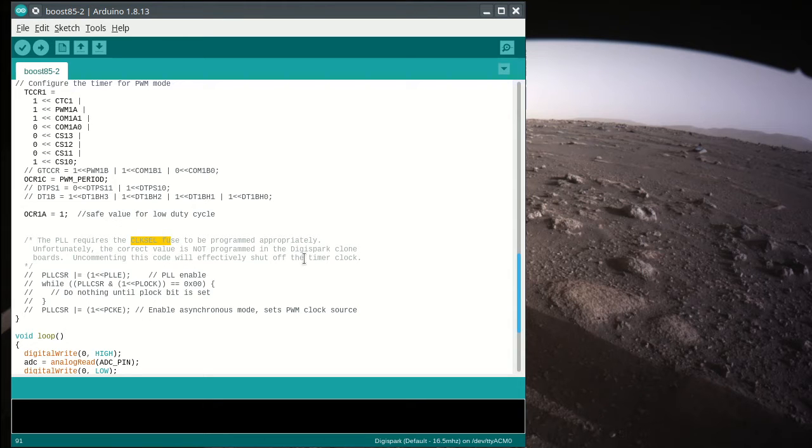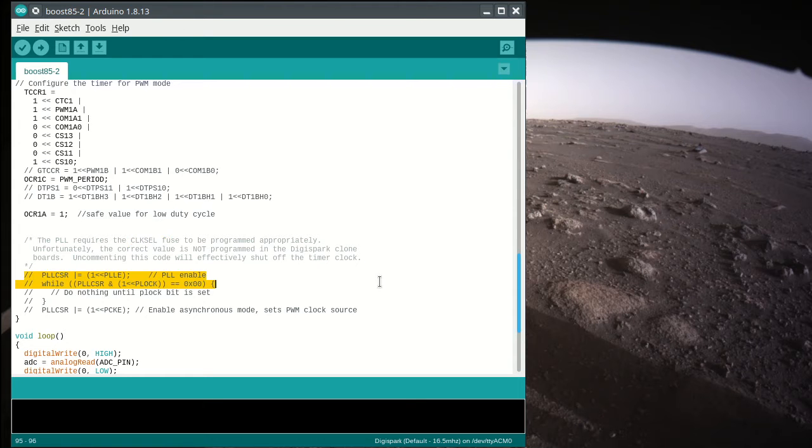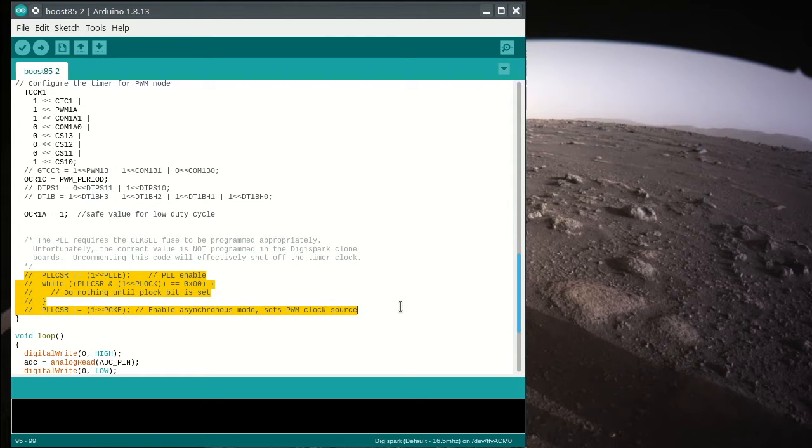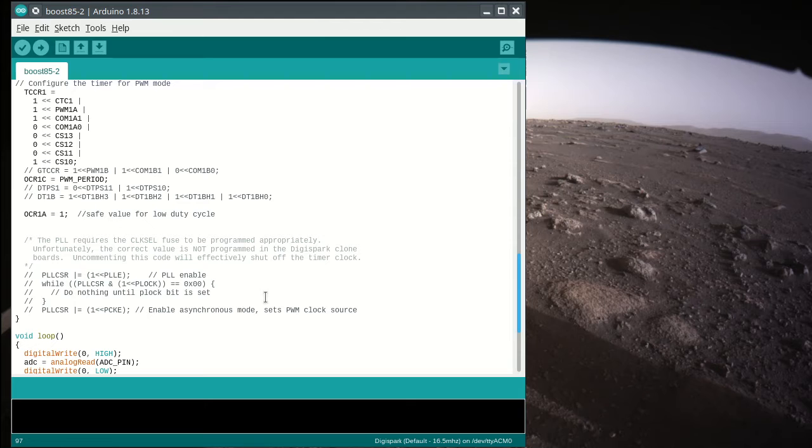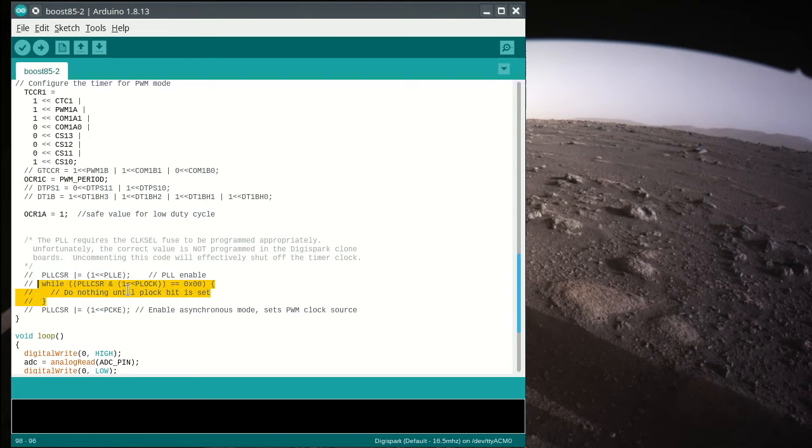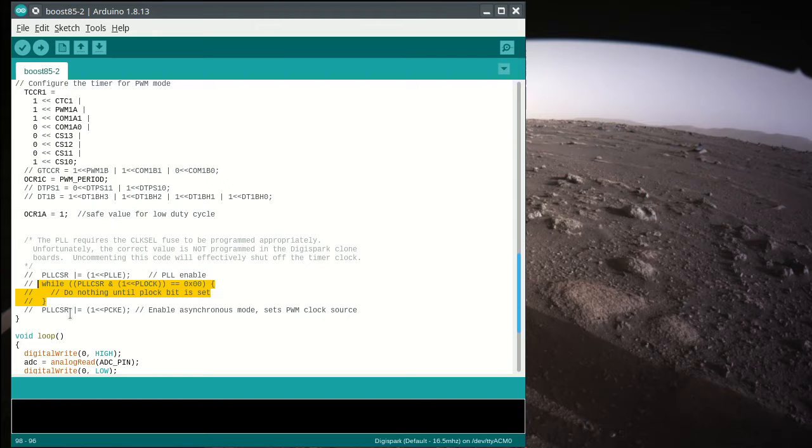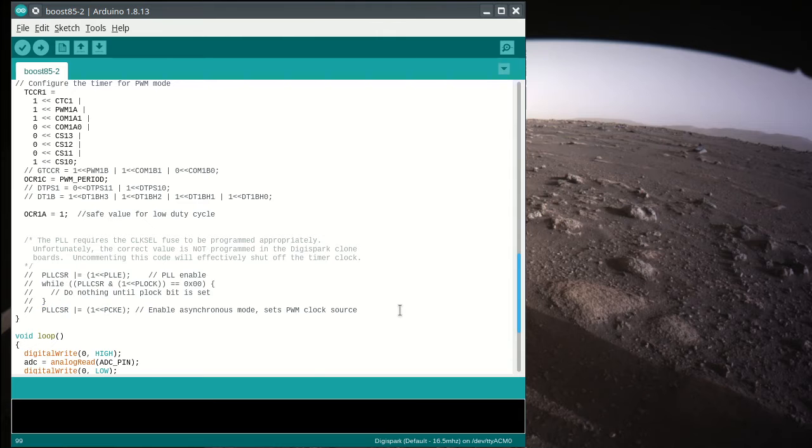That's another bit of stuff that's a little harder to program. It's not programmed on the boards that you have, so if you uncomment this to try to get a faster clock, you'll basically lock up the part because you'll just spin in this while loop and nothing will happen.